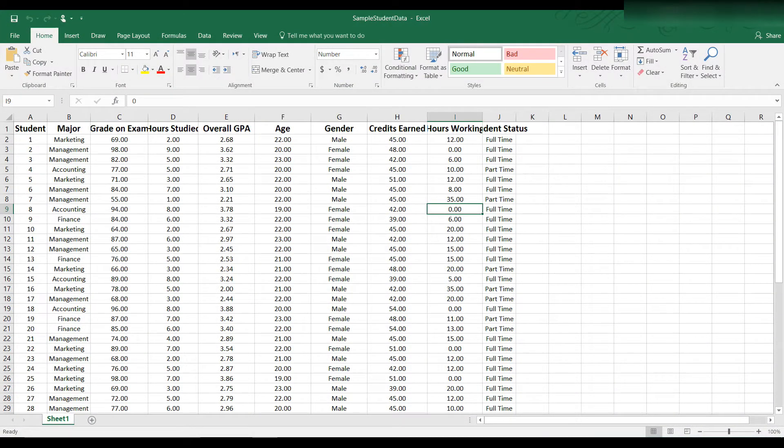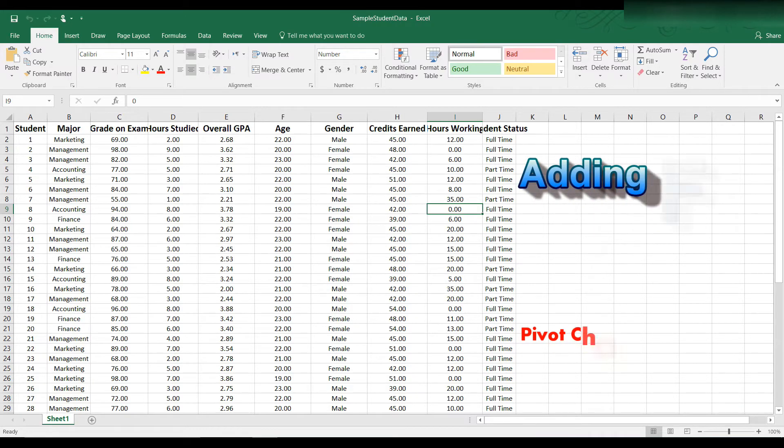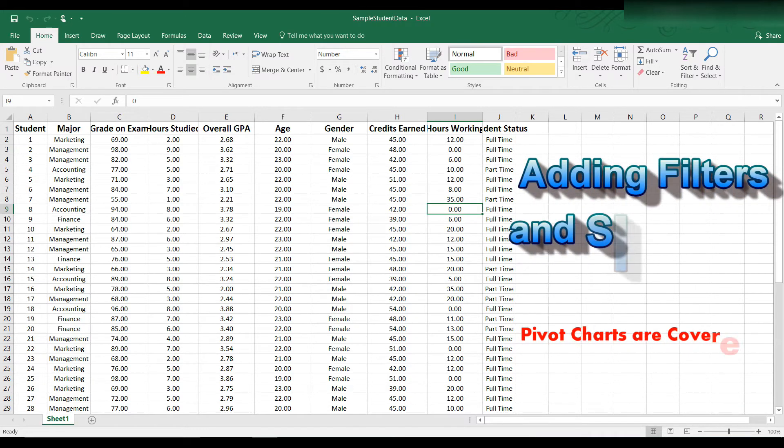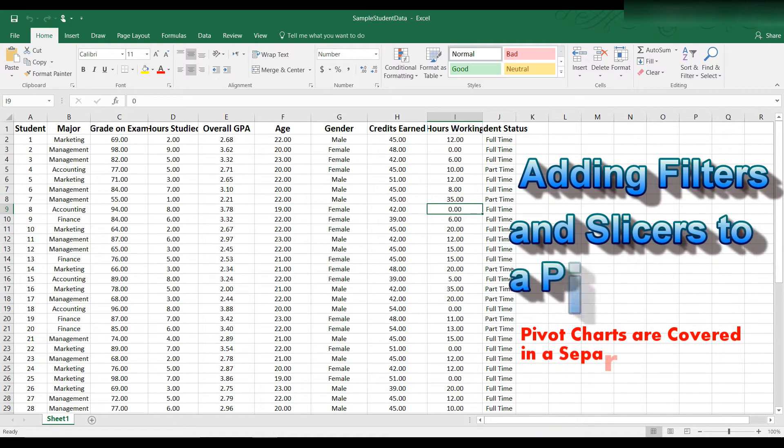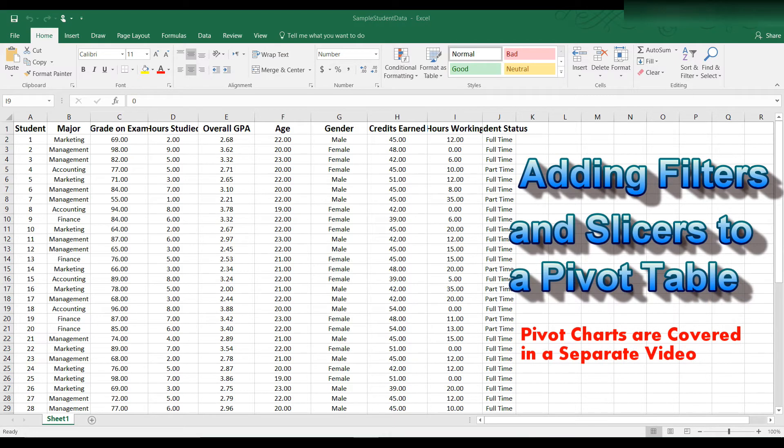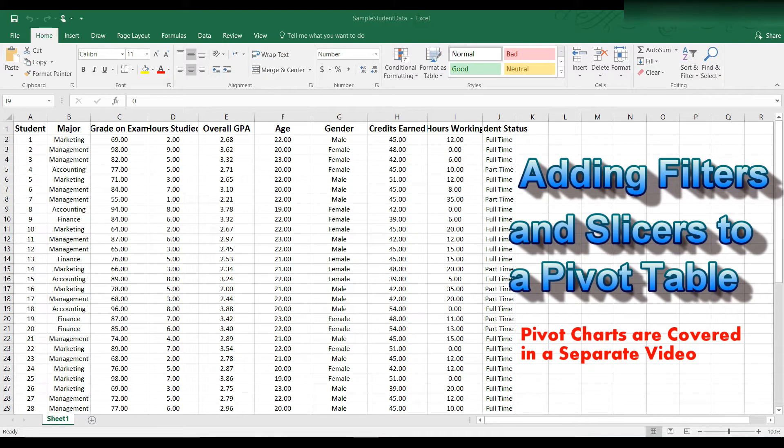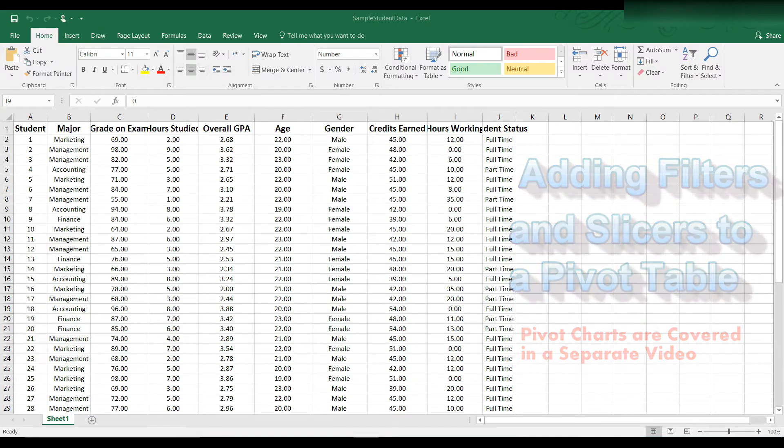In this tutorial we will be covering how to add filters, slicers and pivot charts to an existing pivot table. If you're not sure how to create a pivot table, please review my earlier video, How to Create a Pivot Table in Excel.